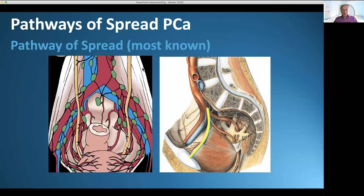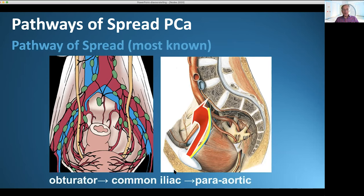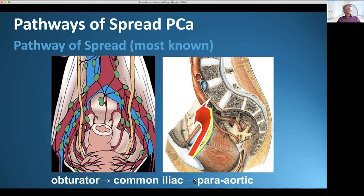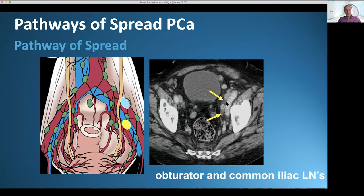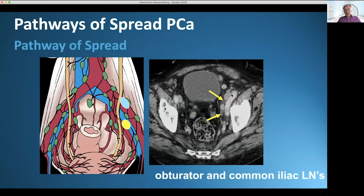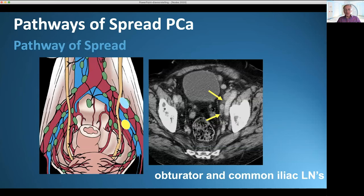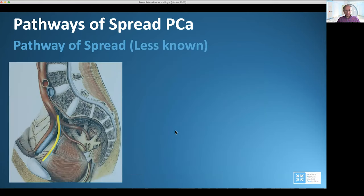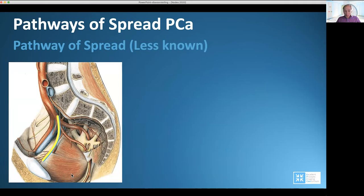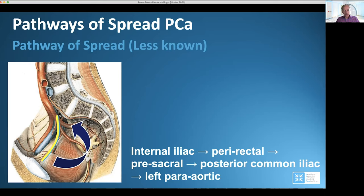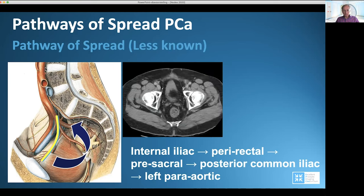The pathways of spread: the most common pathway is anterior to the obturator nerve. Metastases go from the obturator fossa to the common iliac plane, and from there to the para-aortic plane. The lymph nodes along the external iliac vessels and slightly dorsal to them are in the obturator and external iliac plane — the first station of metastasis in prostate cancer. A less known but important pathway is the dorsal route: from the internal iliac to the peri-rectal and pre-sacral, and from there behind the common iliac vessels to the left para-aortic region.